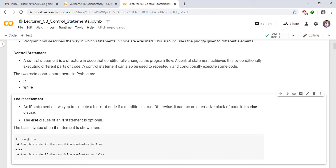If this condition is true, then run this code. And if condition is false, then the code runs after the else clause.